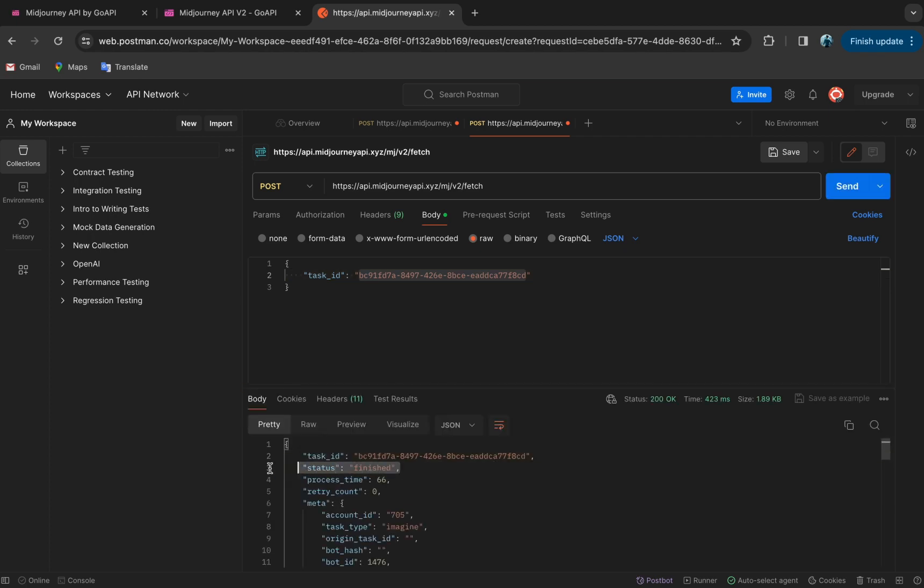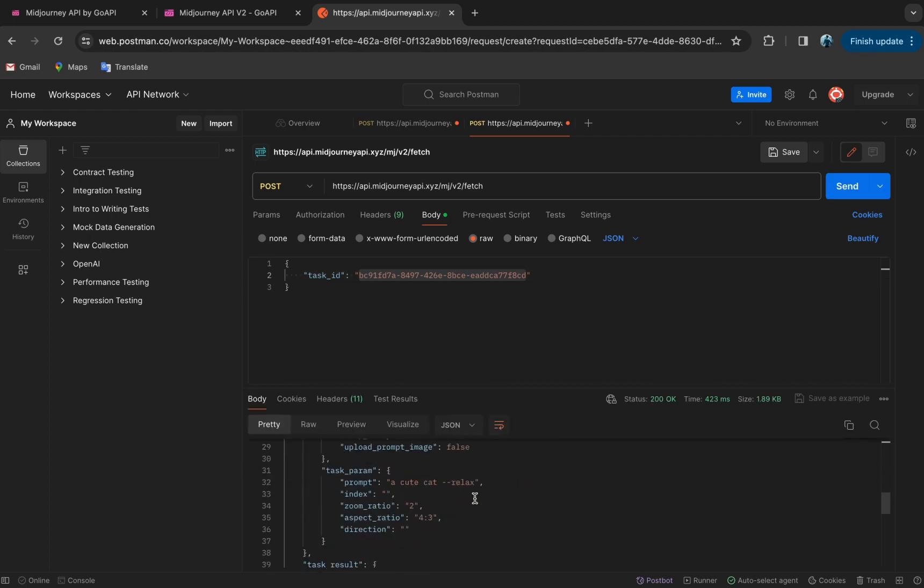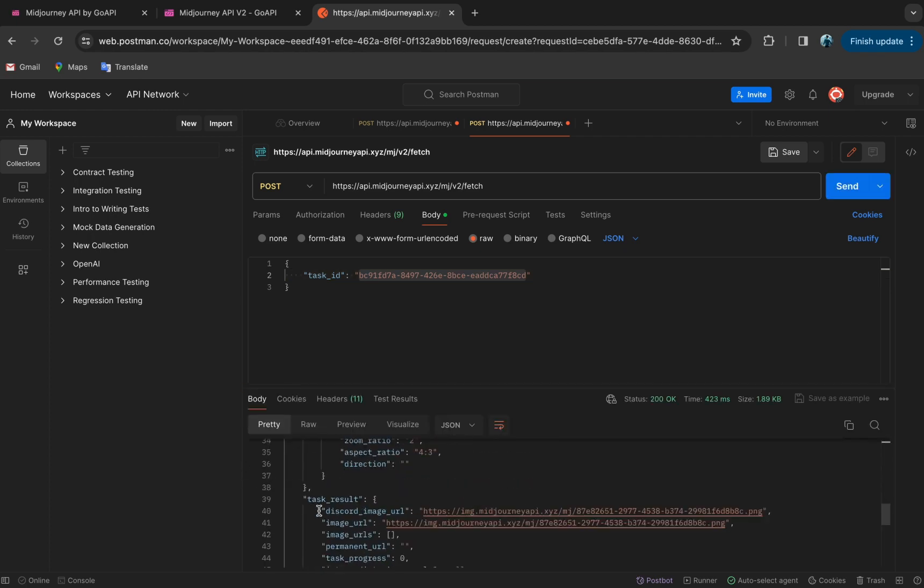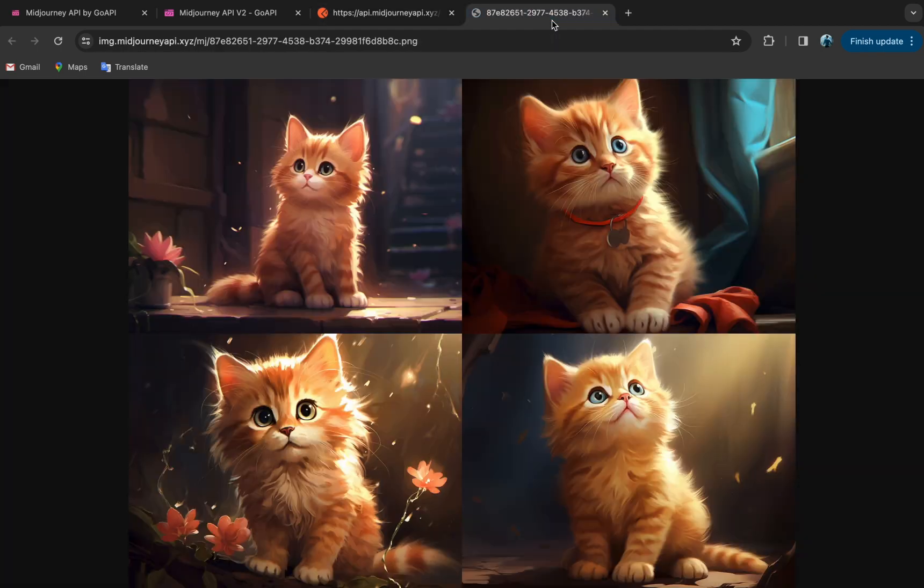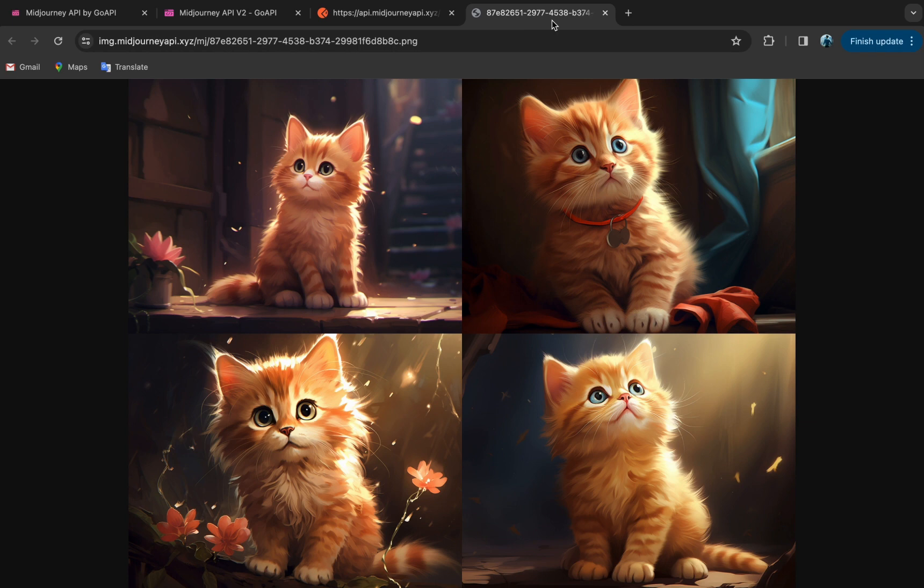And it's finished. So let's scroll down, and you can see there are two URLs for the images. Both URLs are the same, so you can use either one. So we copy a URL, paste it into a new tab, and you should be able to see your images. And that's how you get started with MidJourney API in just a few minutes with GoAPI.